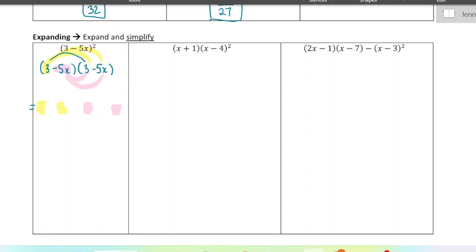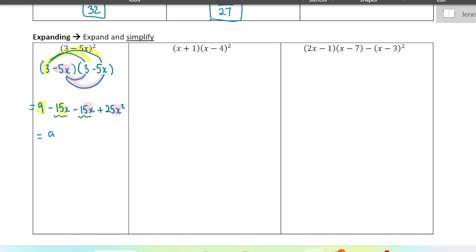3 times 3 is 9. 3 times negative 5x is negative 15x. Negative 5x times 3 is negative 15x. And negative 5x times negative 5x is 25x squared. So we've got all our terms from our FOILing done. Now we're just going to put these like terms together. We get 9 minus 30x plus 25x squared — and there's our final answer.